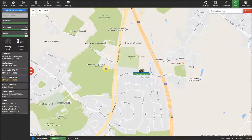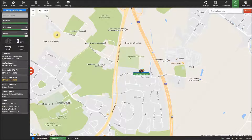Once you have logged in to the control panel you will see a similar screen to the one shown here, with the current selected tracker shown in the middle of the screen.